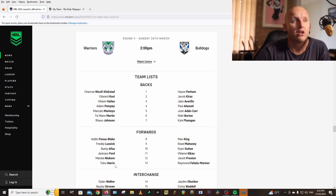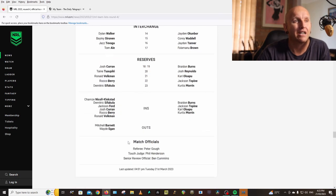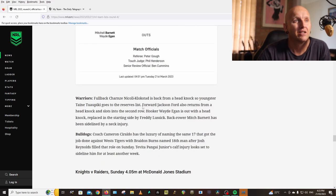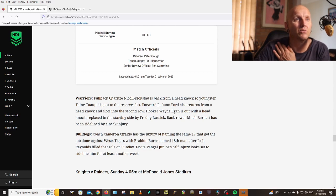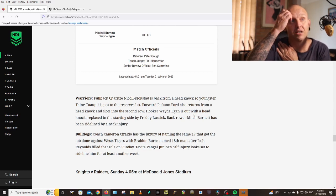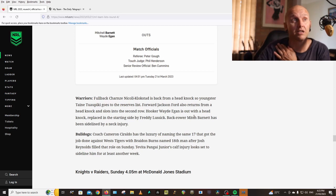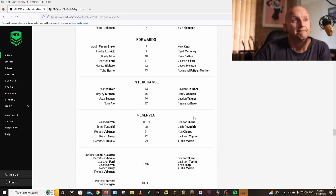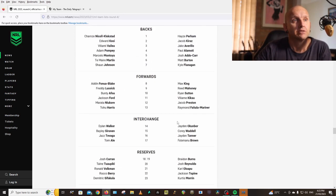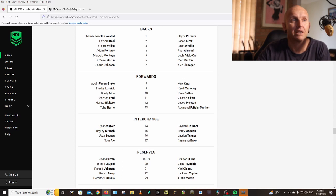Niu, Curran, Harris-Tavita, Sironen, Tavanga, Tom Ale. So Klokstad's back, Jackson Ford is back, Wade Egan is out, Mitchell Barnett has been sidelined. Freddie Lussick would drop out. Wade Egan goes in. Who dropped? Bailey Sironen, he looked really good the other weekend. They got a solid side, the Warriors.